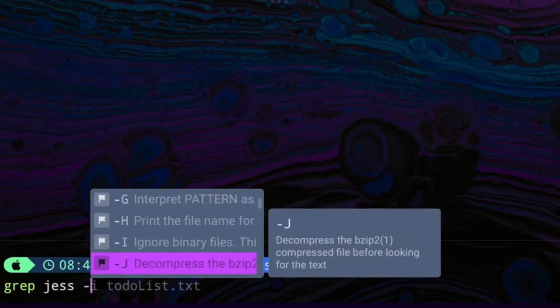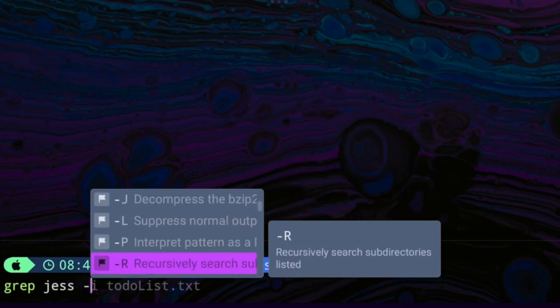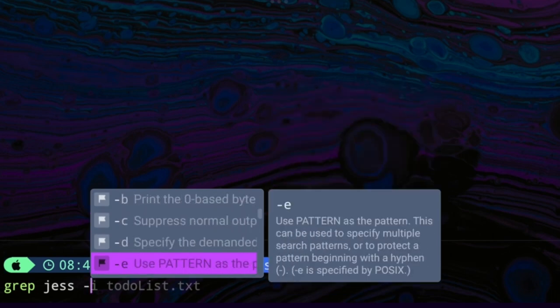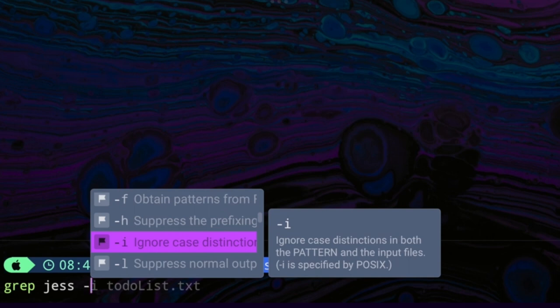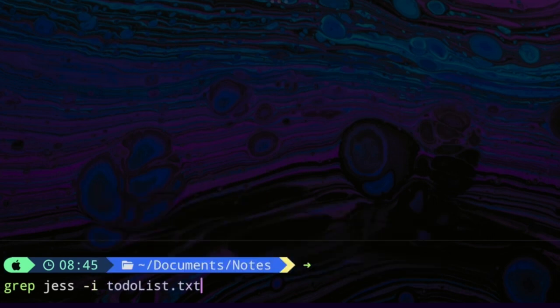If I scroll down, I can see that this dash i option will make the output case insensitive. Now, when I run the command grep jess dash i to-do list.txt, the output seems to make a lot more sense now. All right, what else you got?